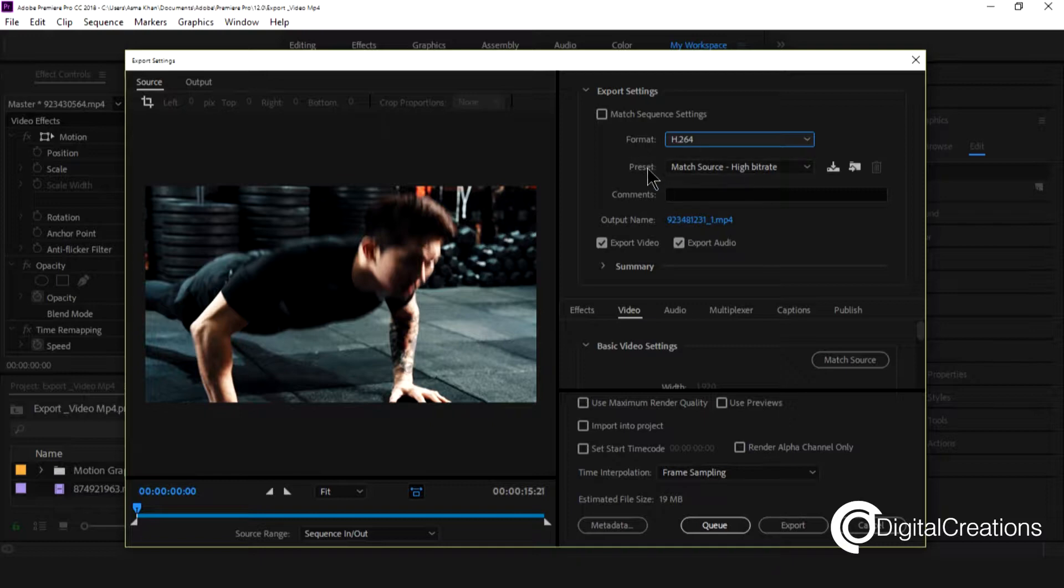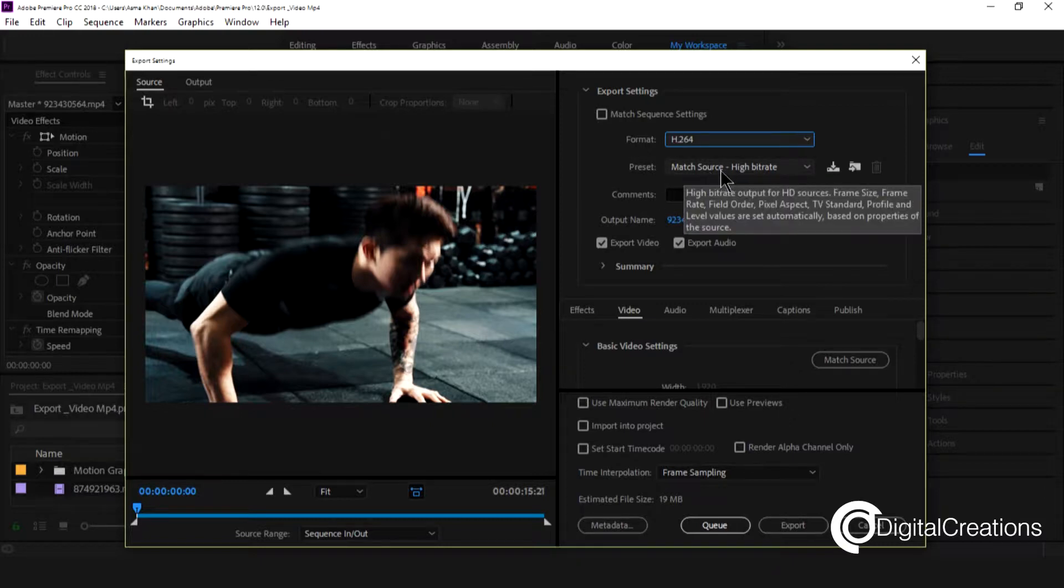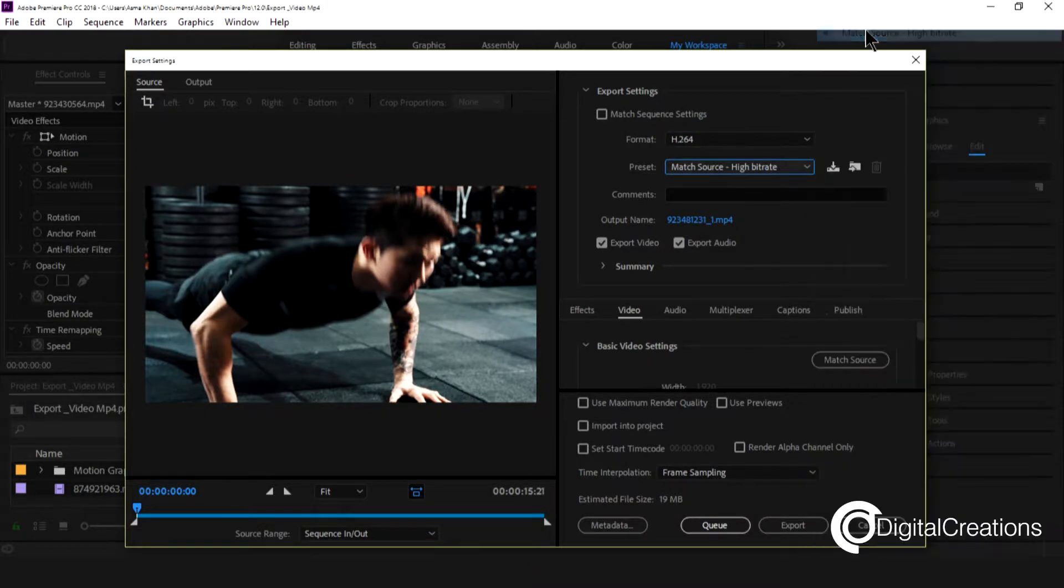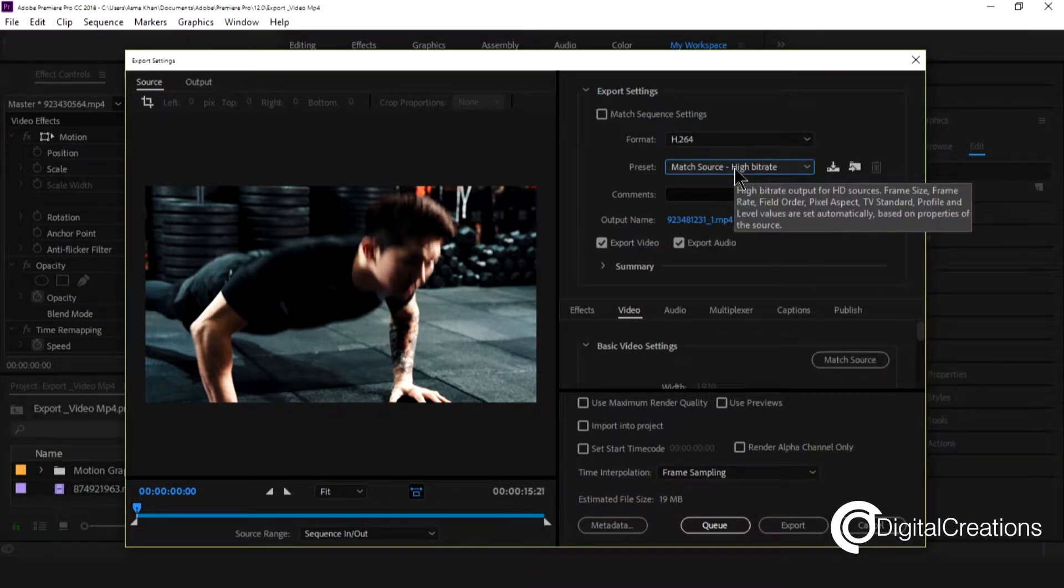In the preset you see the match source high bitrate option. So I select this. Yes mostly I use this.